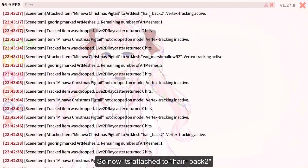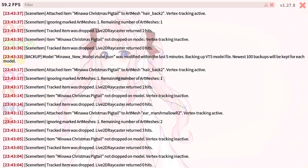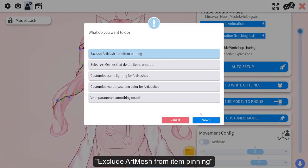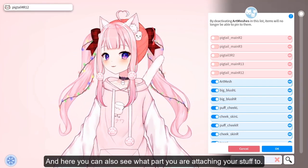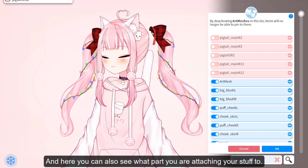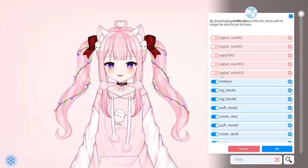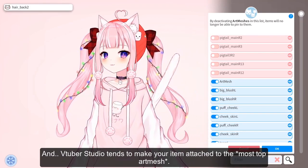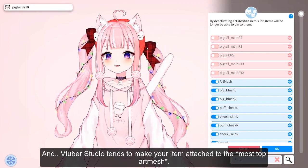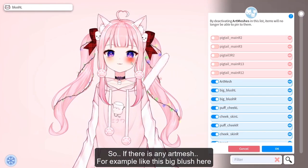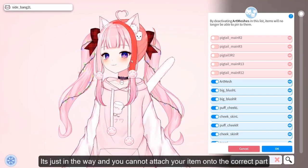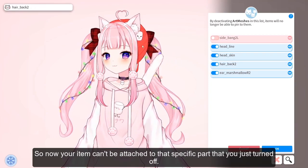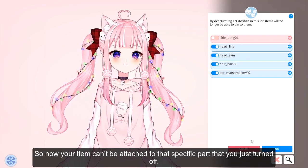You can also see which part is attaching by going to the lock button — it shows what it's attached to, and this changes if you move it. You can also go to Settings > Customize Model > Exclude Art Mesh from Items to see what part you're attaching to. If a large art mesh like a blush is in the way, just tap on that part and turn it off so your item attaches to the correct part underneath.